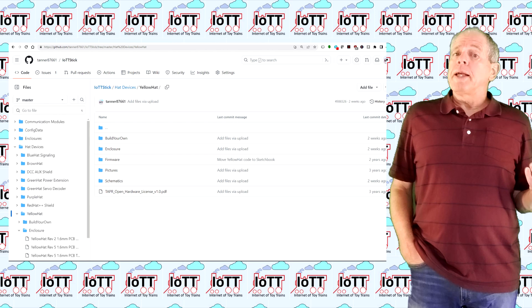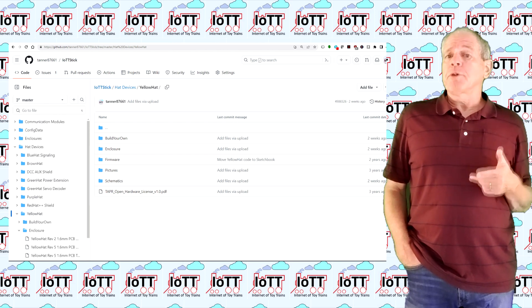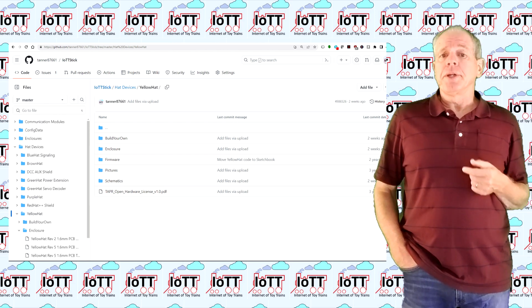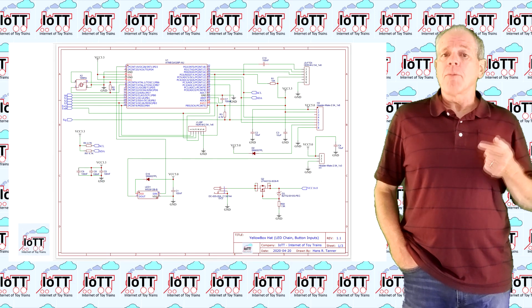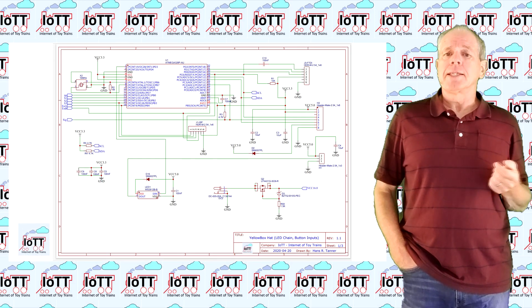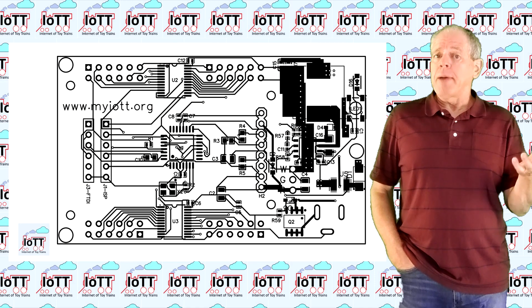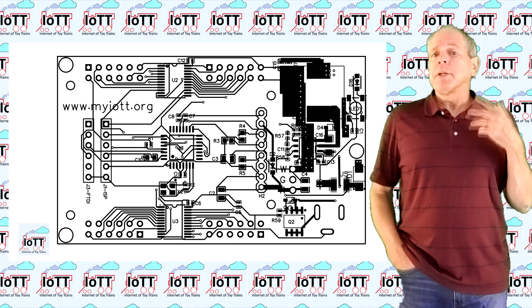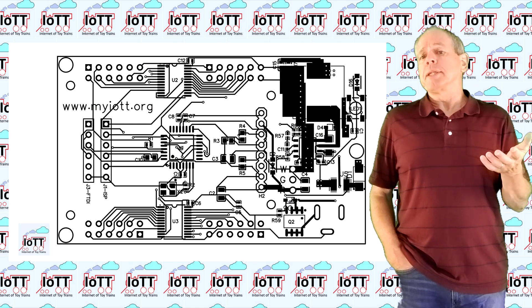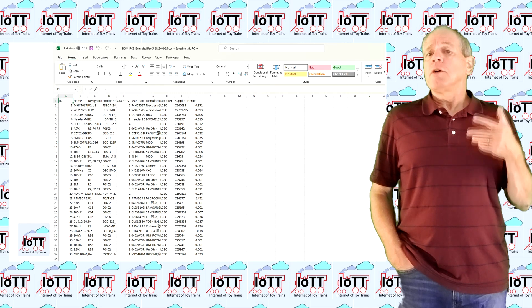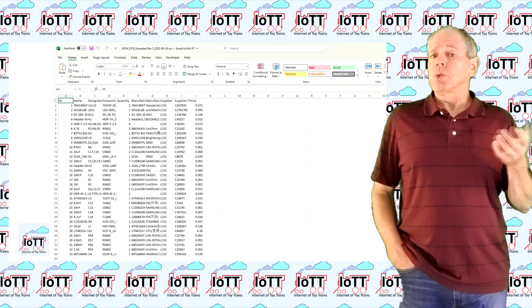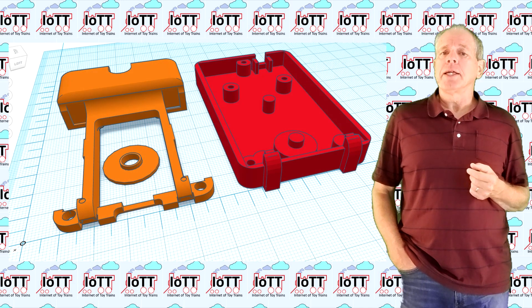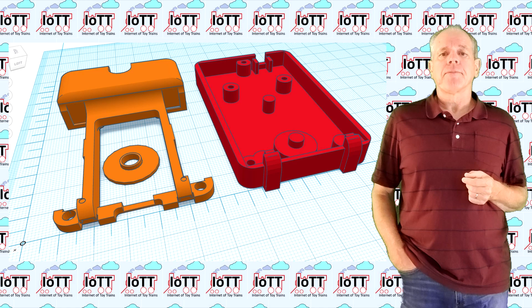To build a Yellow Hat from scratch, you find everything you need on the GitHub page listed in the description. Schematics, PCB layout, bill of materials, firmware source code, and the STL files for the enclosure.